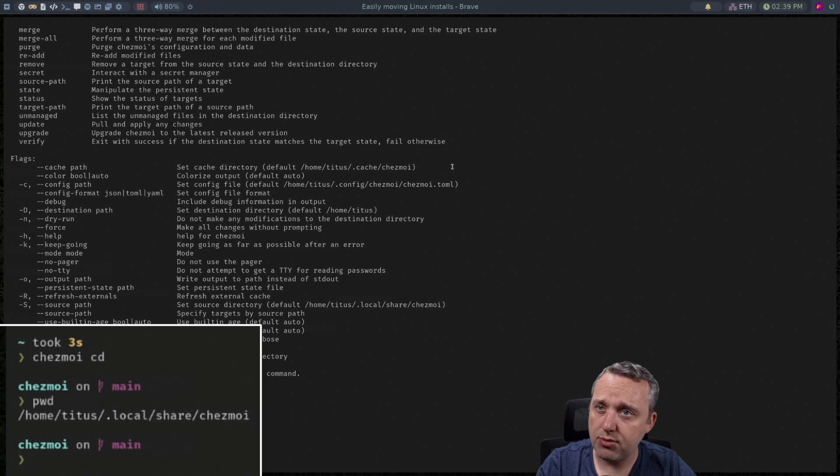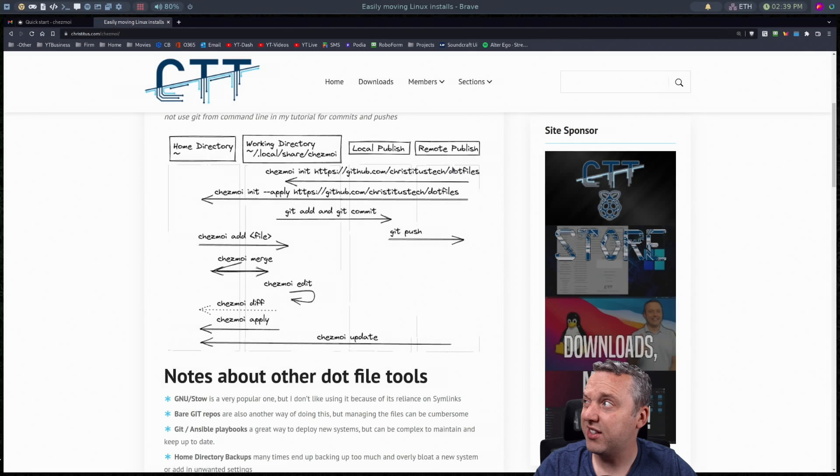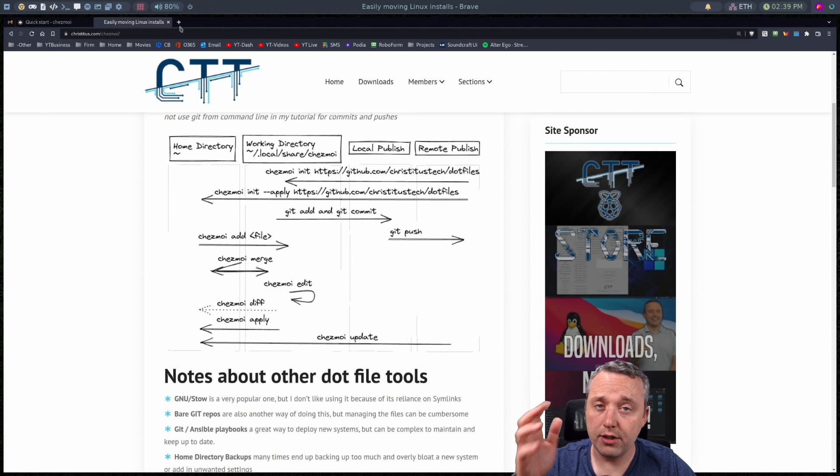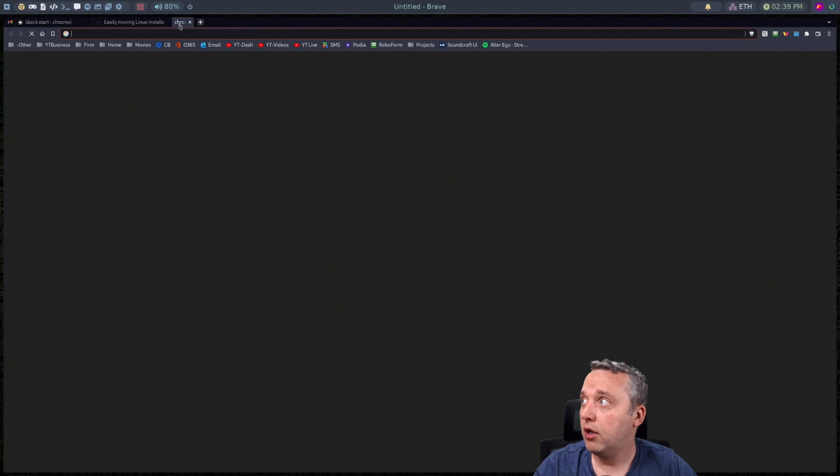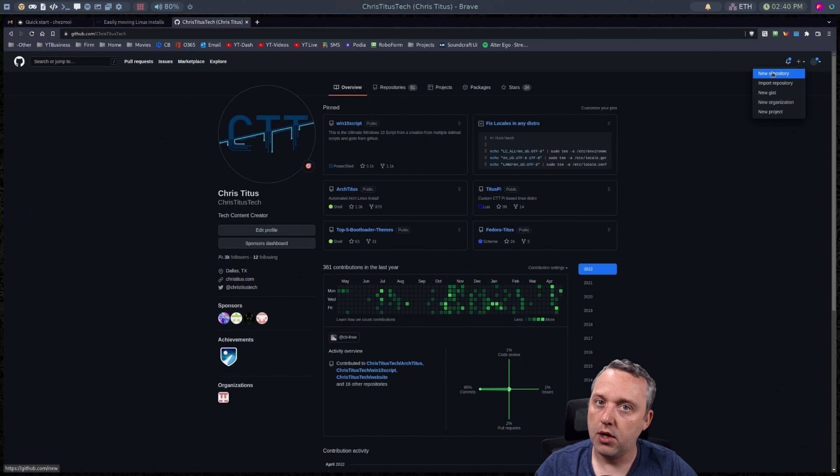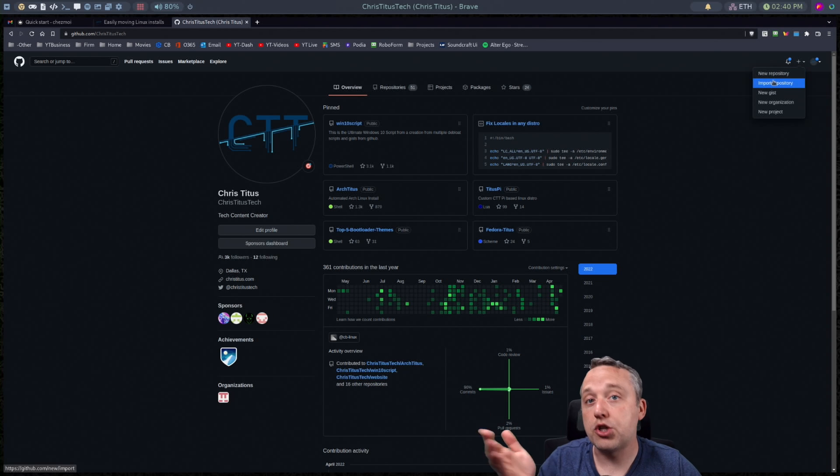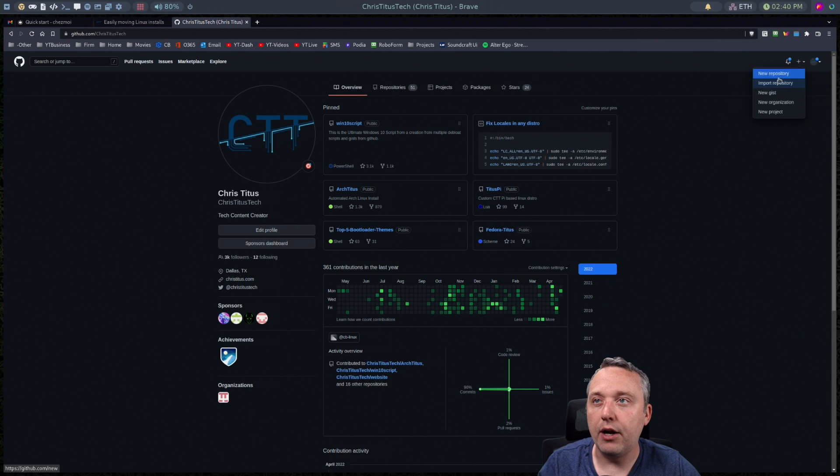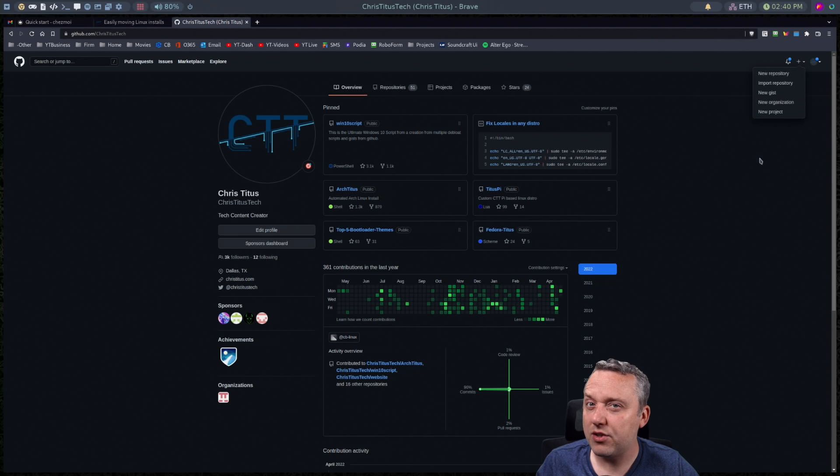If it's the first time setting it up a lot of times I would just recommend you go directly to your GitHub and then from your GitHub just come up here and just create a new repository and call it dot files. And then sync that or initialize it with that repo. And that makes it really simple. It's already synced up to your GitHub.